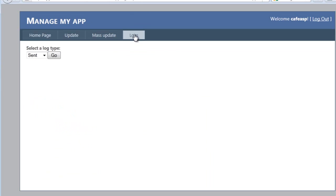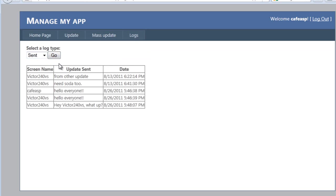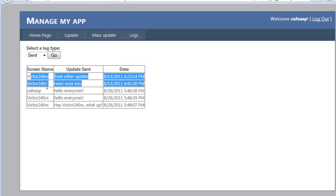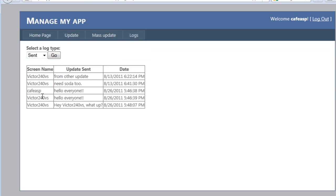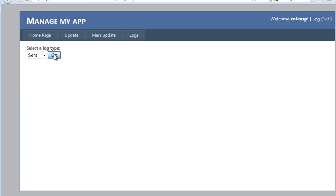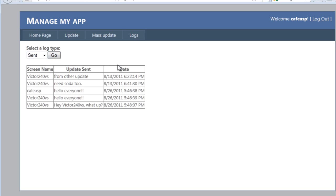The next thing — I have another tab which I named 'logs'; you can name it whatever. We'll check what was sent, and as you can see everything that I sent just now and before went through. If you have any errors they will show up here, but there are none. So as you can see it's really easy to submit updates.